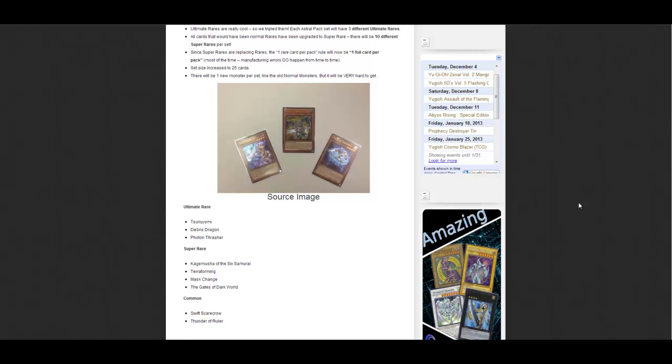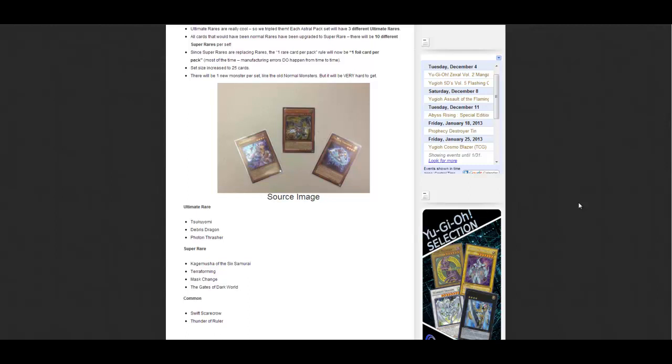Remember to subscribe for the latest Yu-Gi-Oh news, and there's a link in the description if you want to check it out for yourself.